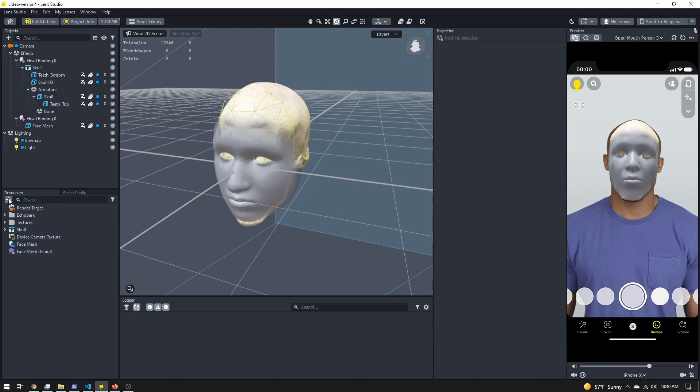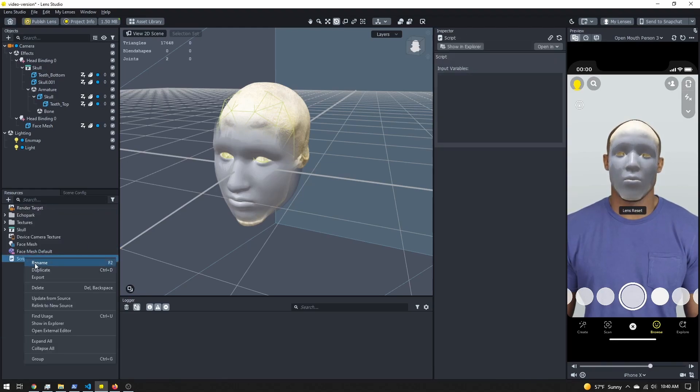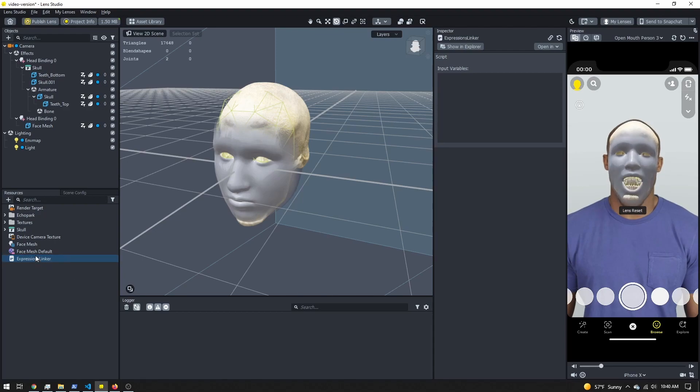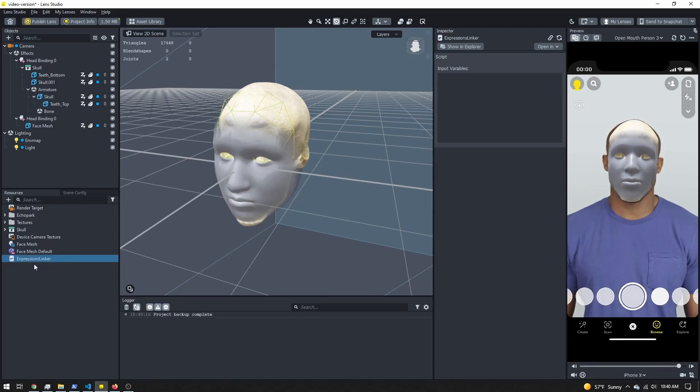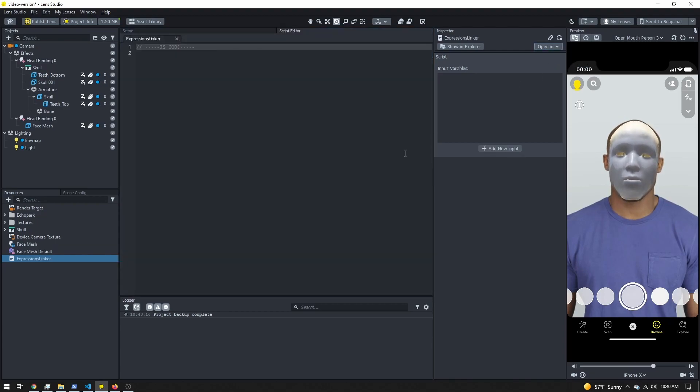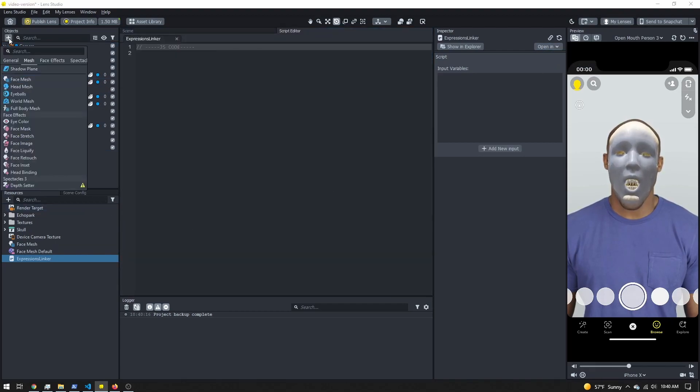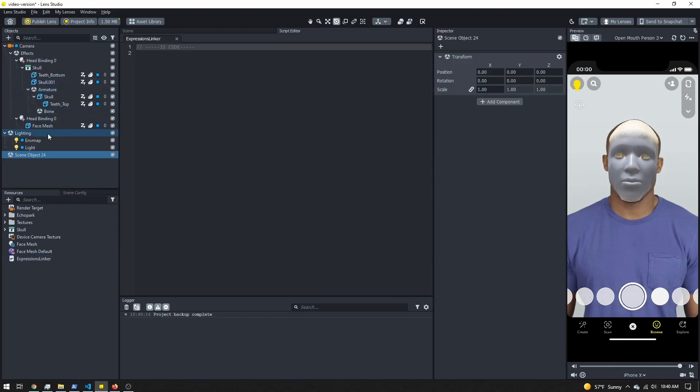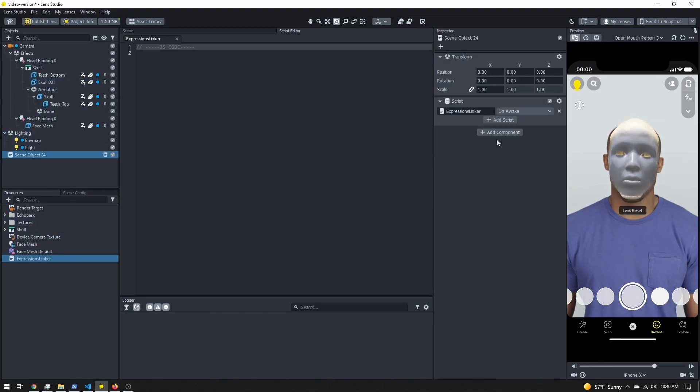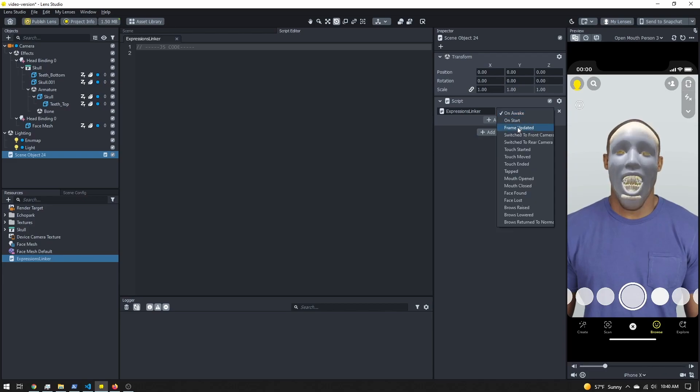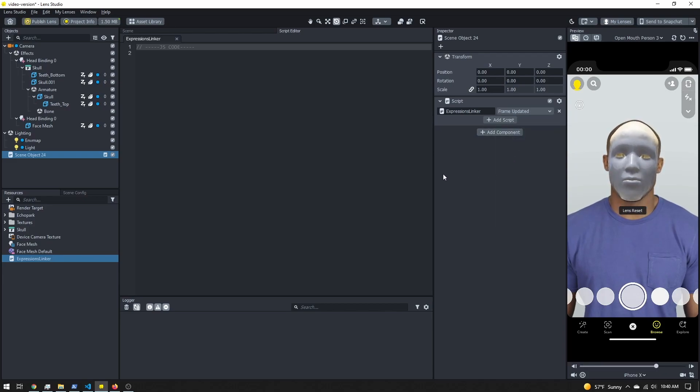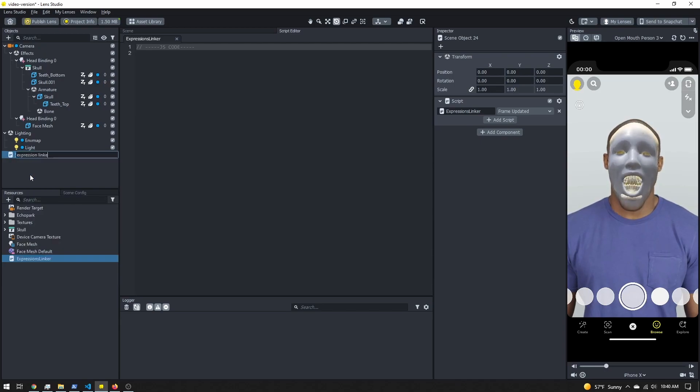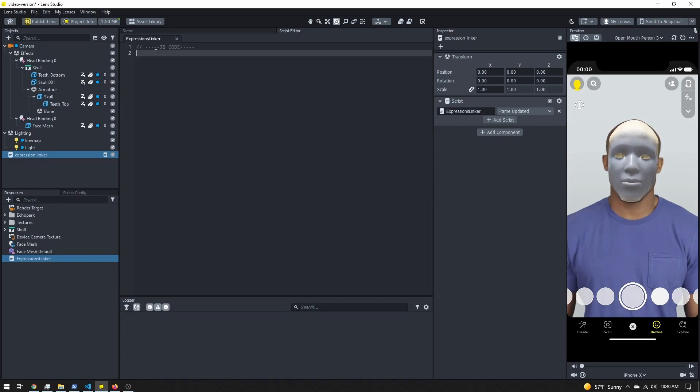Besides the face mesh, we'll need a script to control everything. This will be a pretty straightforward script, so don't worry if you aren't great at scripting, it's pretty simple to do. I'm going to go ahead and open that in my built-in editor. I'm also going to add a new scene object and add my script onto there. I'll just drag it over, and I want to change this to frame updated because I want to continuously grab the user's expression. I'll just rename this as well.